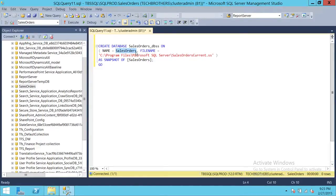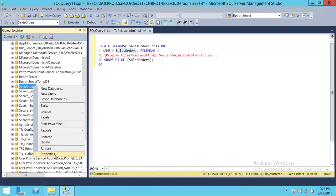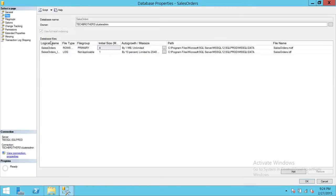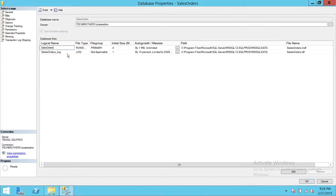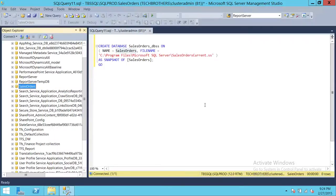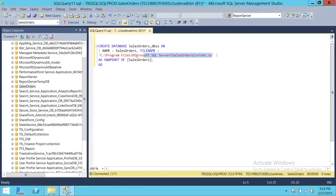I'm going to use the name 'SalesOrder_DBSS'. For the data file, keep in mind that you need to make sure you give the data file the right name, otherwise it will give you an error. If you don't know how to find the data file name, you can right-click on that particular database, go to Properties, go to Files, and right here is the logical name of the data file — you need to give this name correctly for the database you're going to snapshot. This is where you want to store your snapshot — the file path — and I'm going to store it in the Microsoft SQL Server folder: 'SalesOrder_CurrentState.ss'. The .ss extension will tell me it's a snapshot of that particular database.